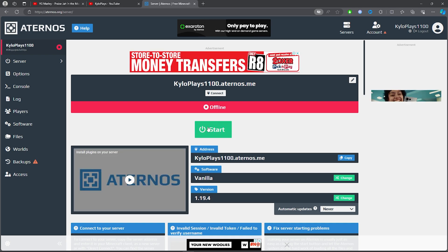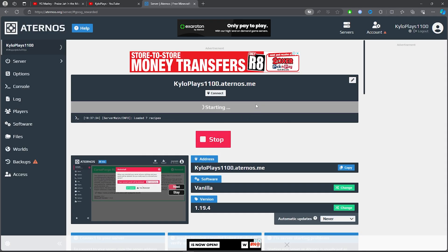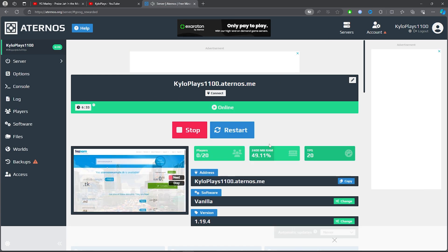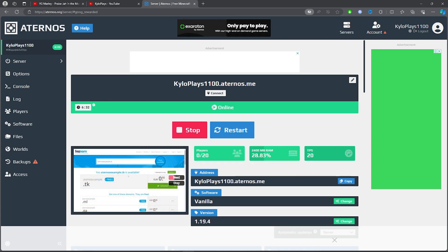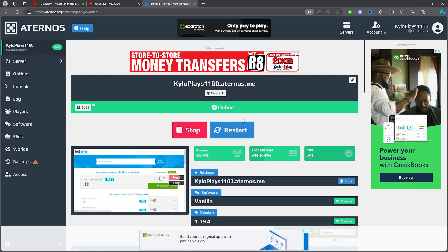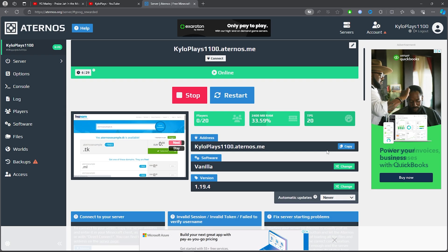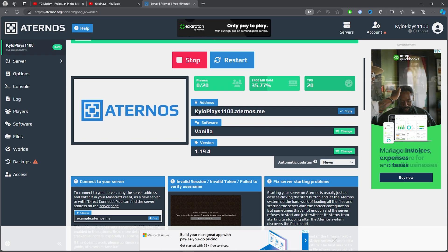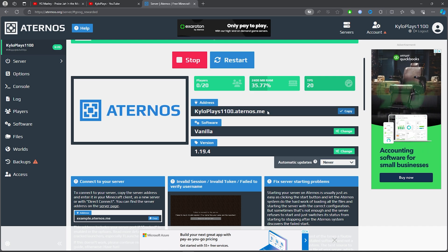Once you're done with all your settings, click on Start and give it some time as it prepares the server. Once it's ready it will say Online. Click Copy to copy your server address.